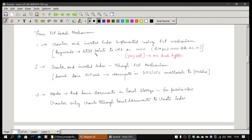Now, for P2P search, when I want to do it, I am technically trying to replace Google. The peer clients together will be doing this job. I need to implement crawler and inverted index — these two need to be implemented using some peer-to-peer mechanism, with no servers.